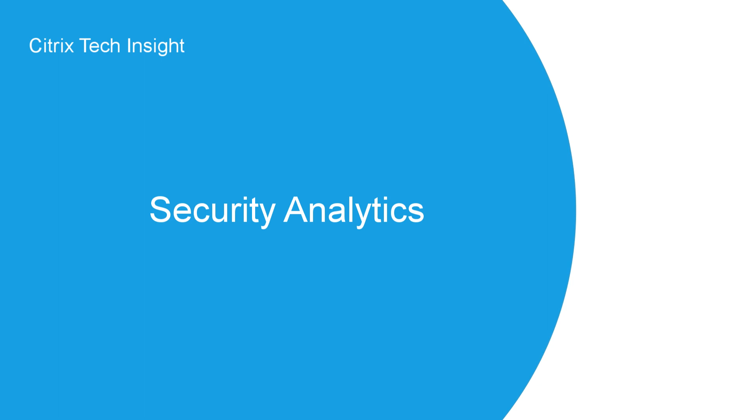Welcome to Tech Insight, where we show you how to make your workspace work. In this episode, we are going to focus on security analytics.